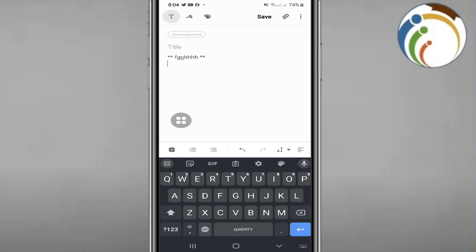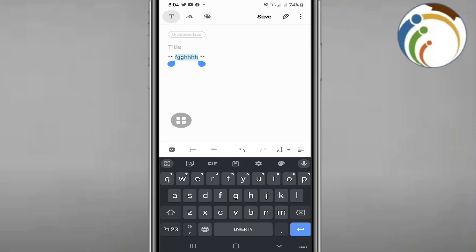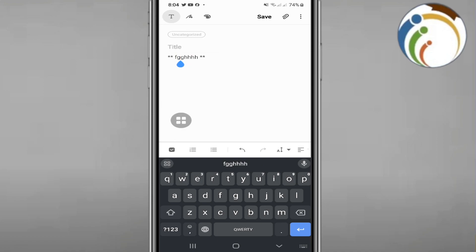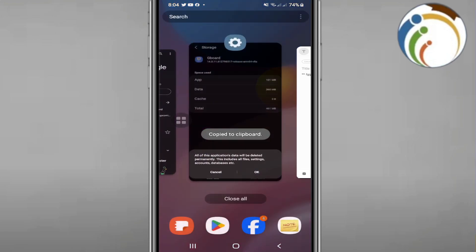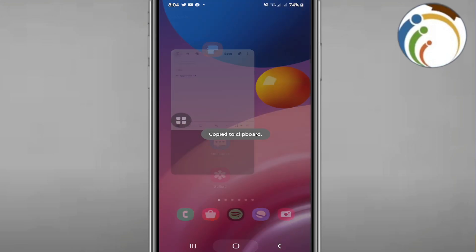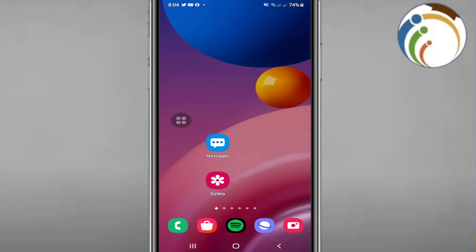If I start to go here on my chat on WhatsApp, if I start to select all of them, select all, let me show you now and I copy it. As you can see, I'm going to go here on WhatsApp.